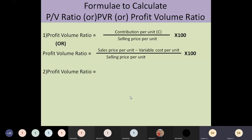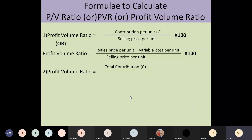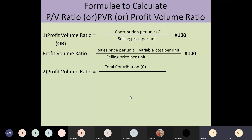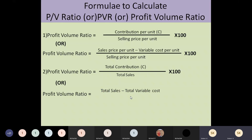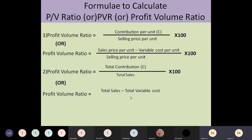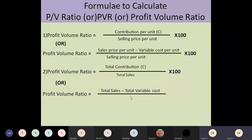The second formula: total contribution divided by total sales, into 100. When you use total contribution in the numerator, the denominator must also be total — so total sales. You can also replace total contribution with its formula: total sales minus total variable cost, giving (total sales minus total variable cost) divided by total sales, into 100.